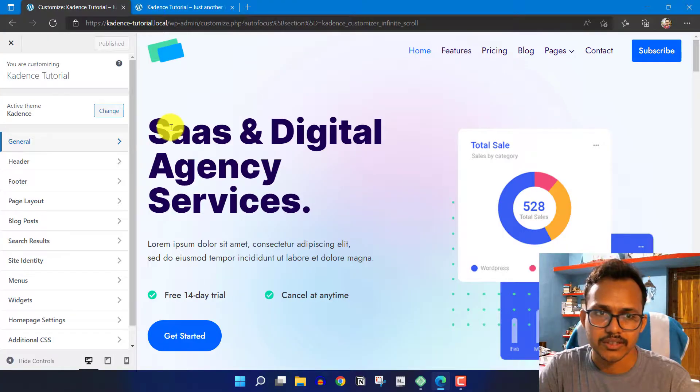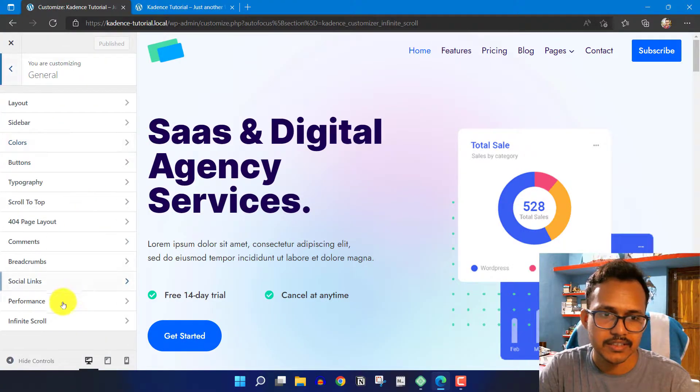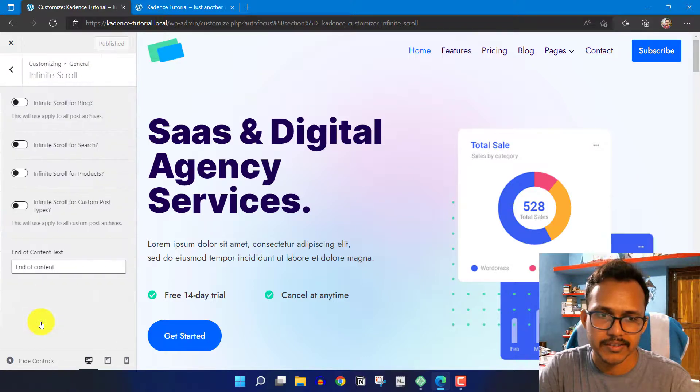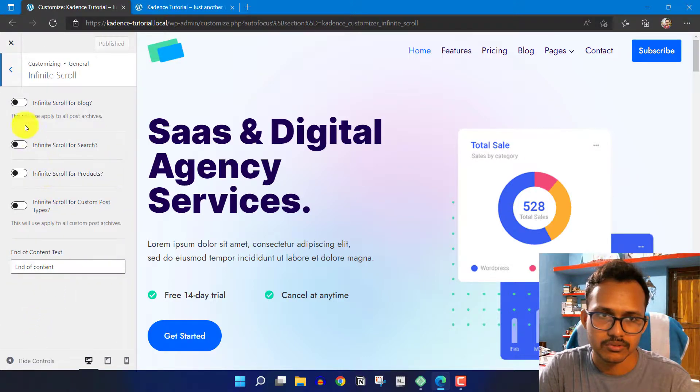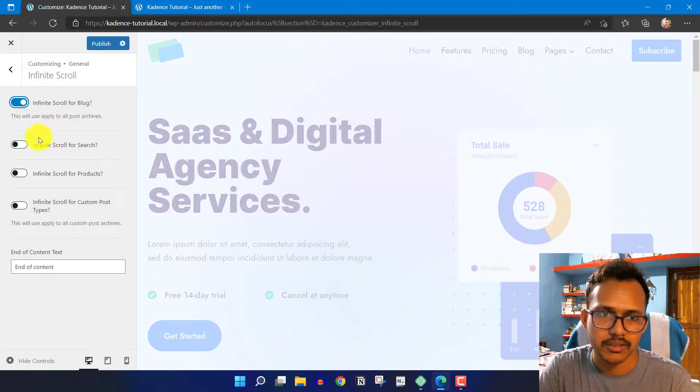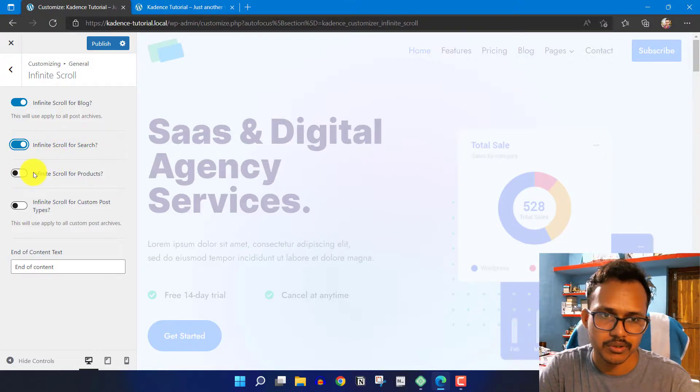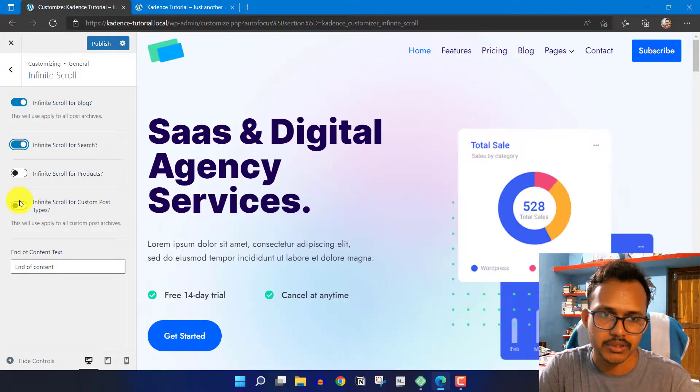In the Customize section, click on General Settings and you'll see an option called infinite scroll. Enable it for blog, and you can also enable infinite scrolling on search pages, product pages, or custom post types.